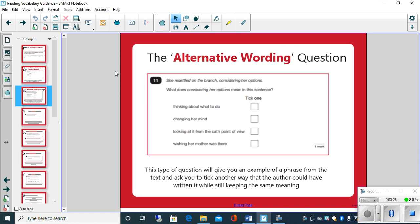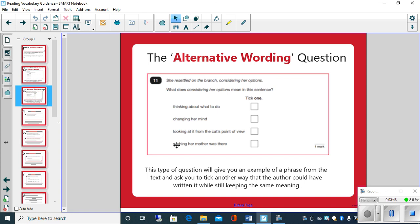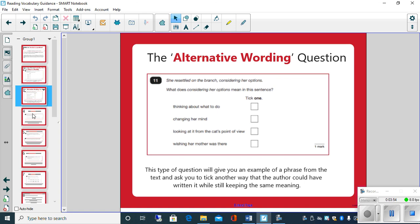Let's have a look at another type then. Alternative wording question. Again, similar to here, you need to tick one and it gives you four options. This type of question gives you an example of a phrase from the text and asks you to tick another way that the author could have written it while still keeping the same meaning. So these ones here you're thinking how could it be rewritten but have the same meaning. That's the alternative wording type questions.